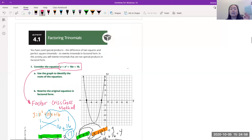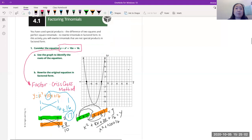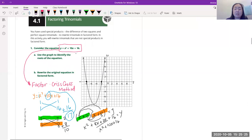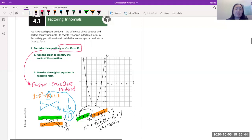Now I'll teach the crisscross method for factoring any trinomial. You can also use the box method — both work. This method works for any trinomial, though for four terms you'd use a different approach.